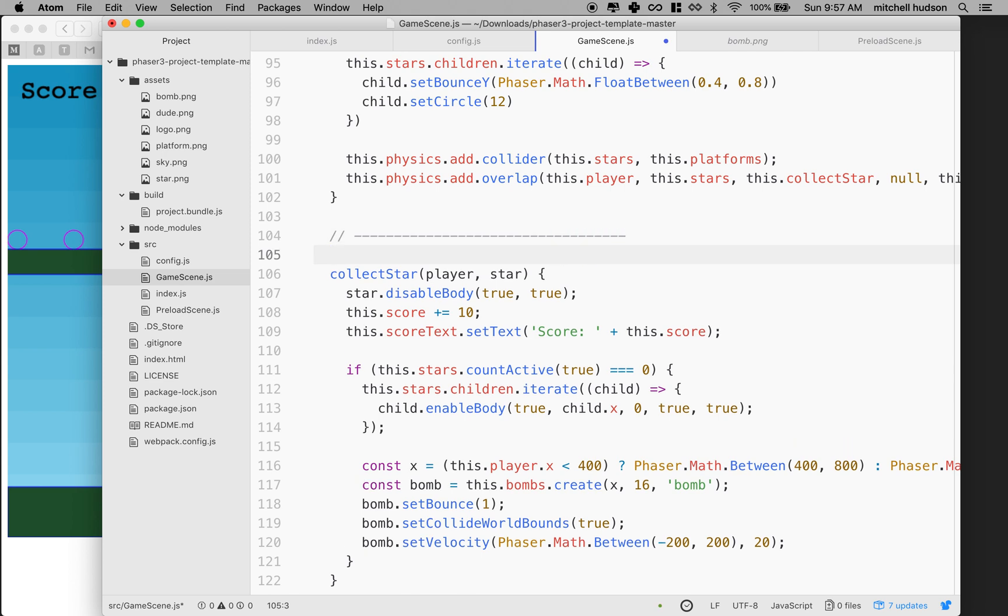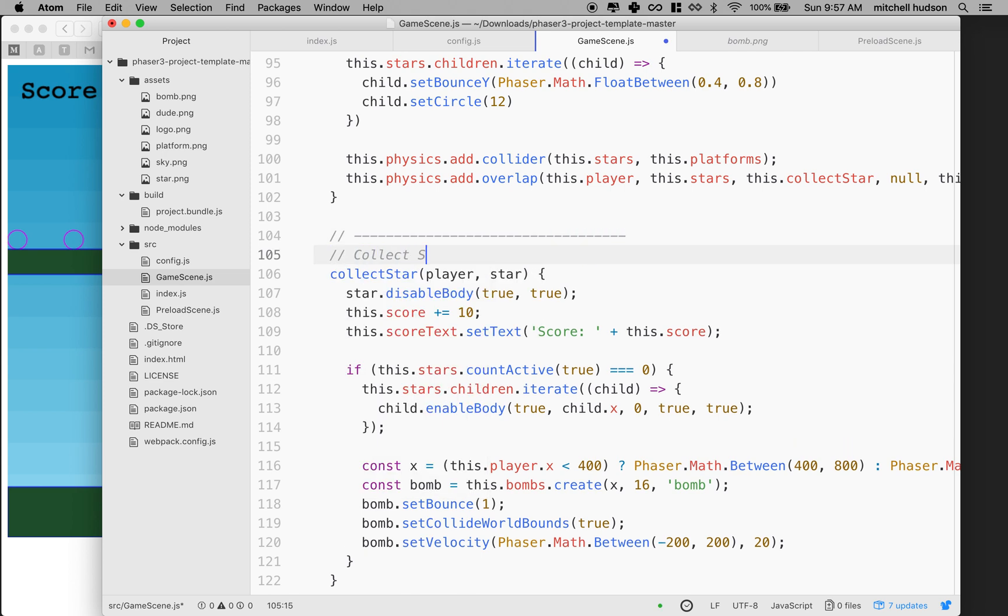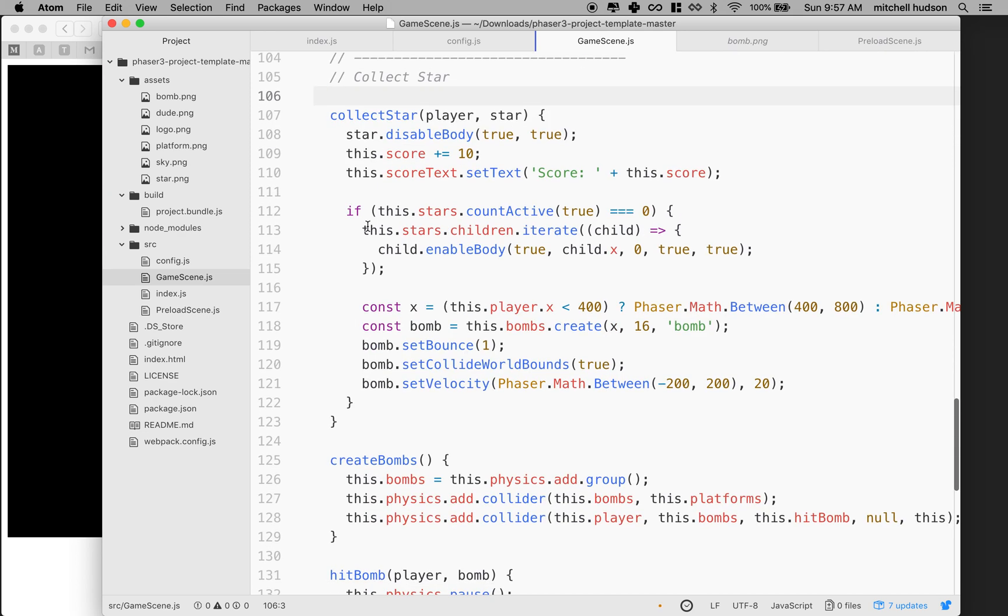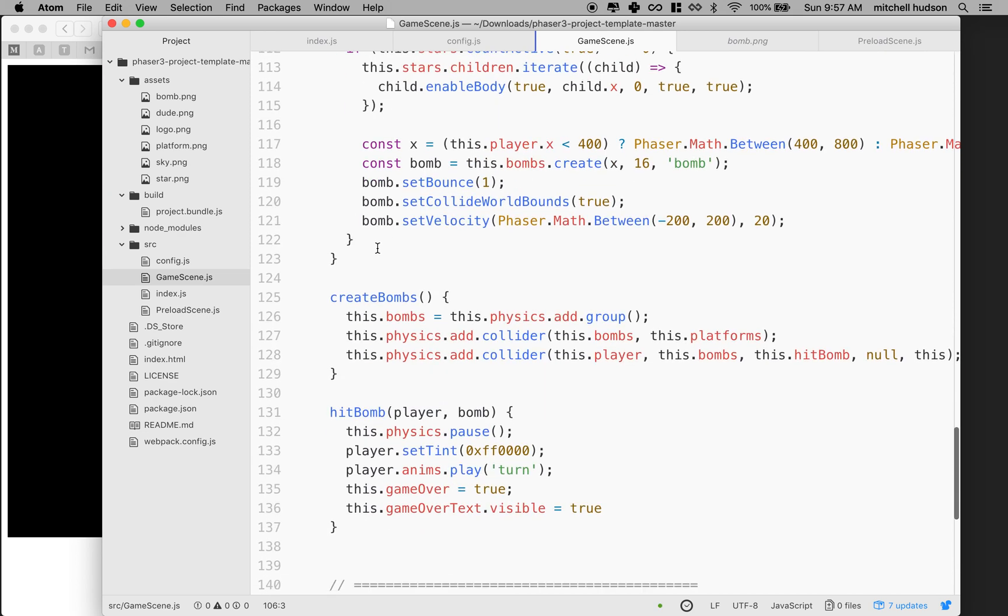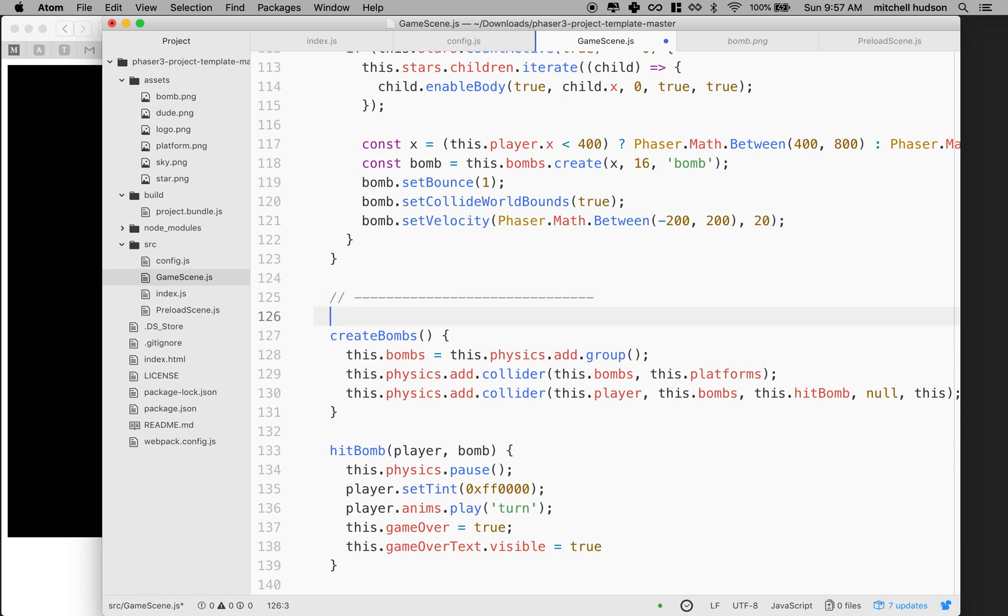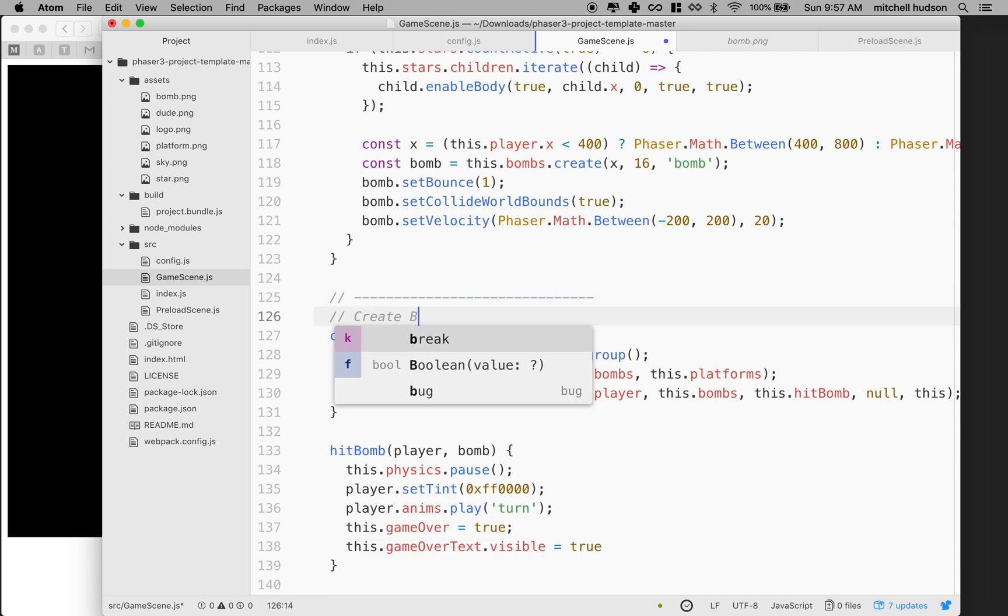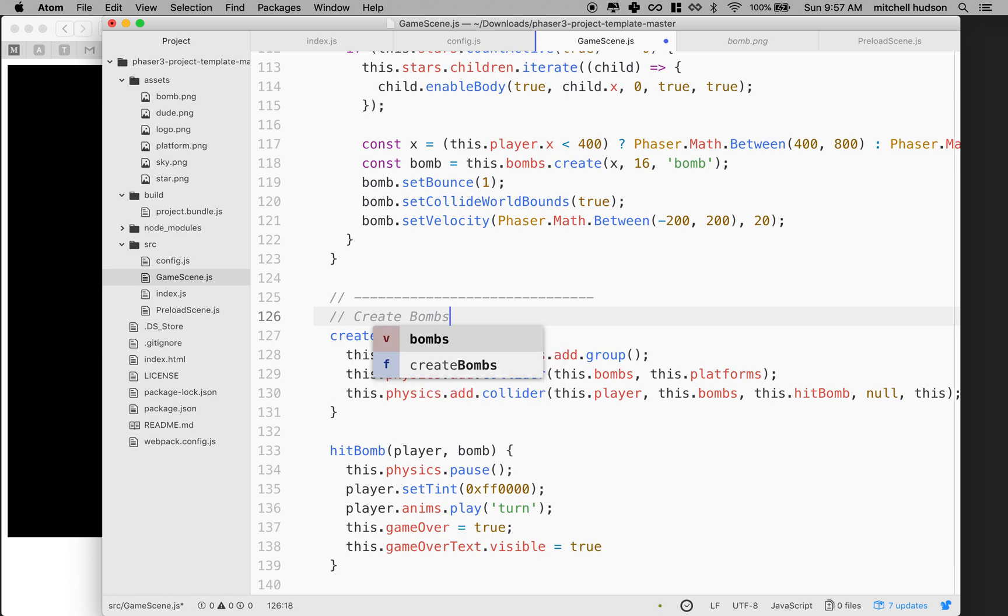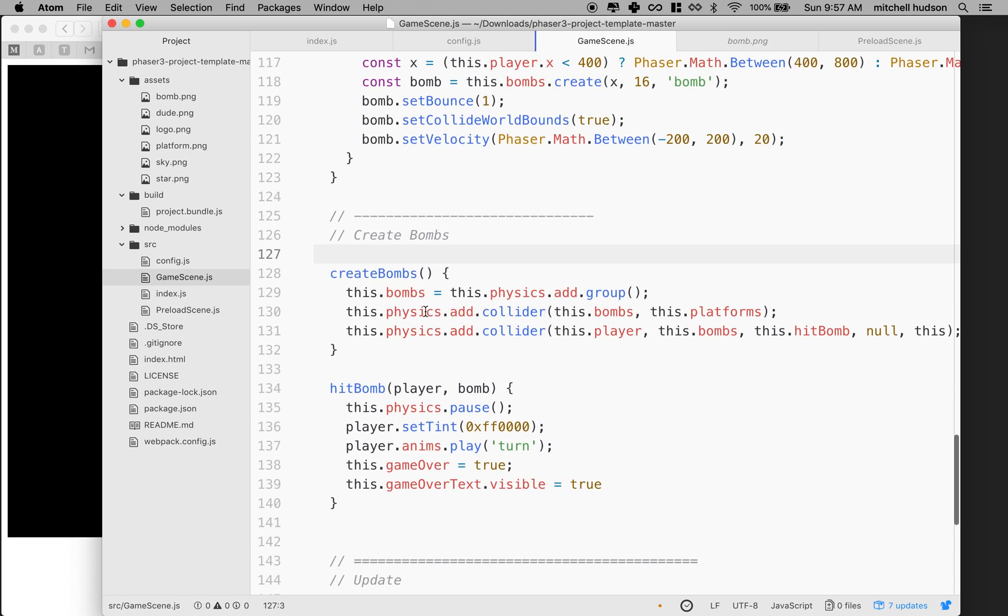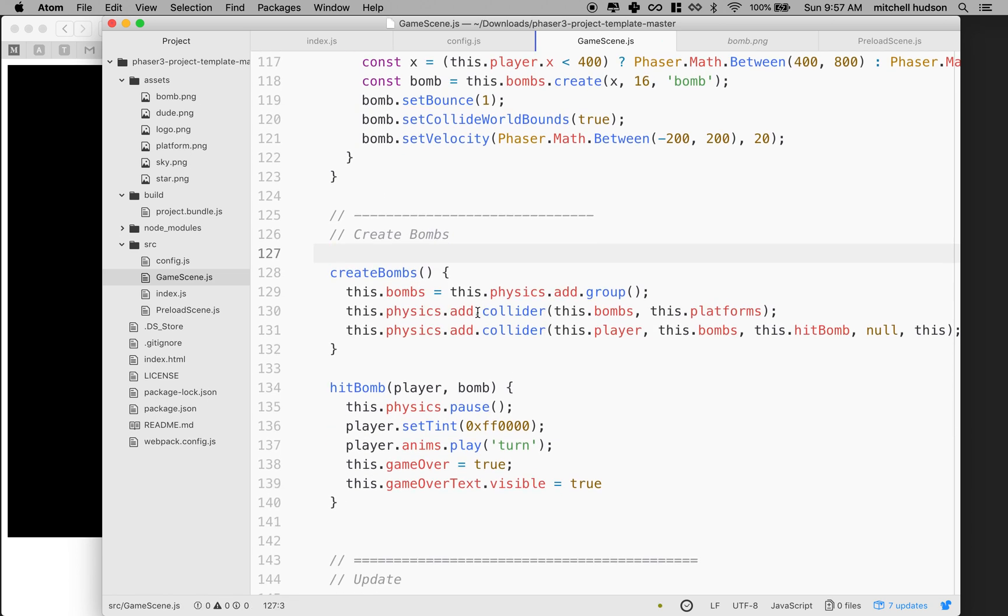This is like collect star. And then this is create bombs down here. Let's put a marker here. So we got create bombs. And here's where we create a group of bombs.